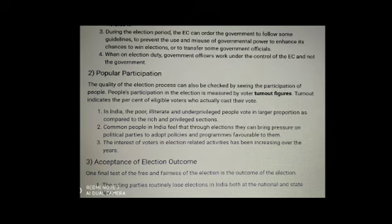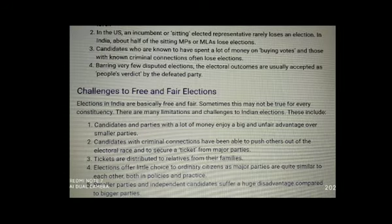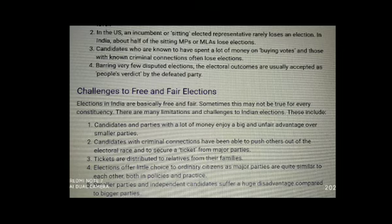Next, let us talk about the substance of election outcomes. One final test of the freedom and fairness of elections is the outcome. The ruling parties routinely lose elections in India, both at the national and state level. In the US, an incumbent or sitting elected representative rarely loses an election, whereas in India, about half of the sitting MPs or MLAs lose elections. Candidates known to have spent a lot of money buying votes and those with known criminal connections often lose elections.